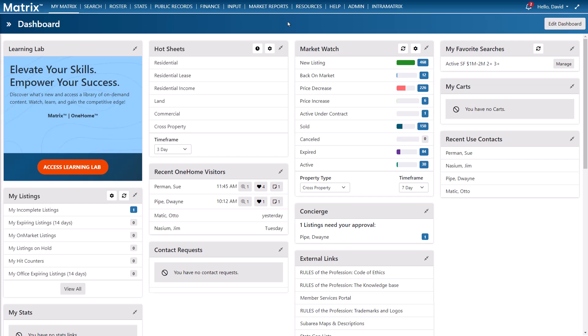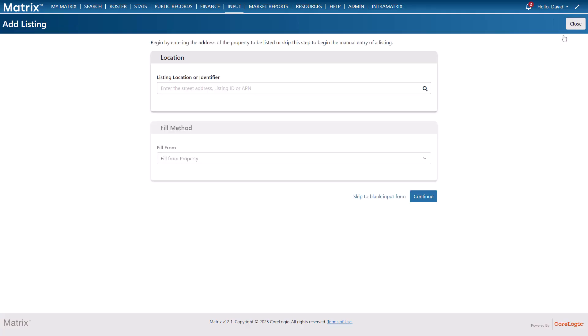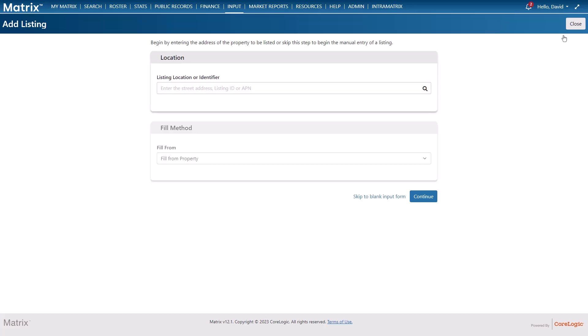All right, so let's begin by adding a brand new listing to the system and we'll do this by accessing the listing management section, an area where we can manage all of our existing listings or add a new one. For this example I'm going to choose to add a new residential property and from here you'll notice that I'm able to begin my listing by either partially filling from an existing property or by starting it from scratch.